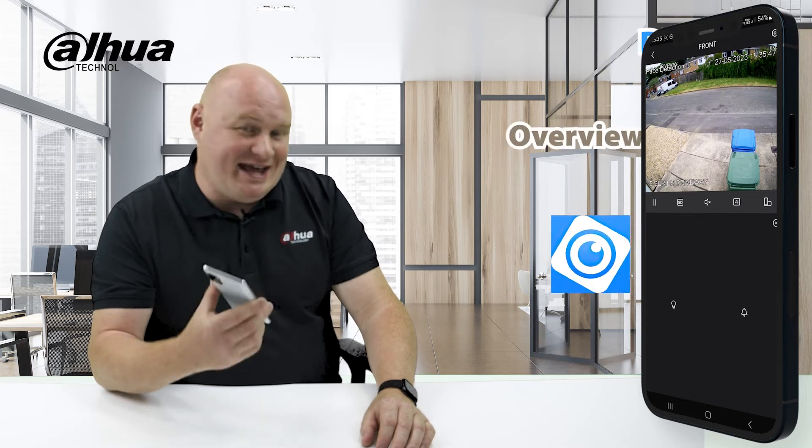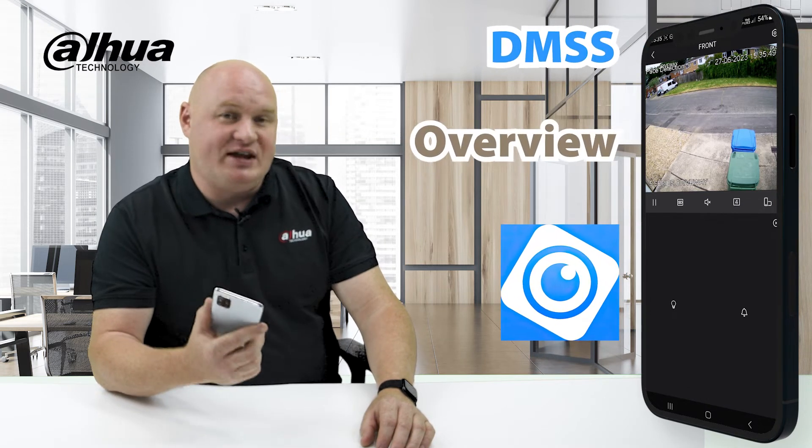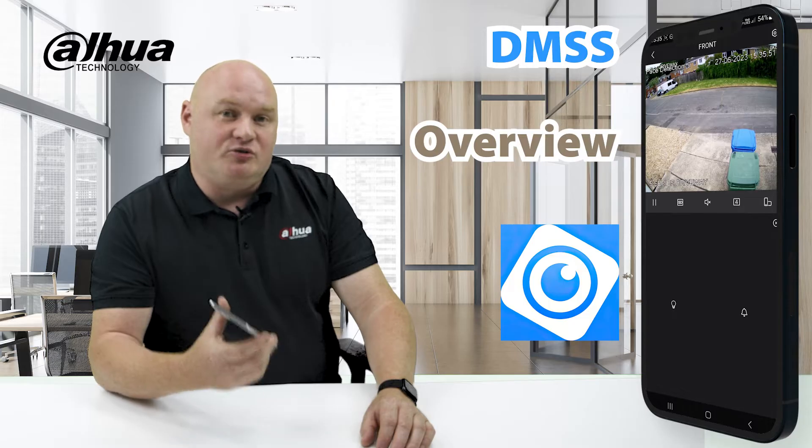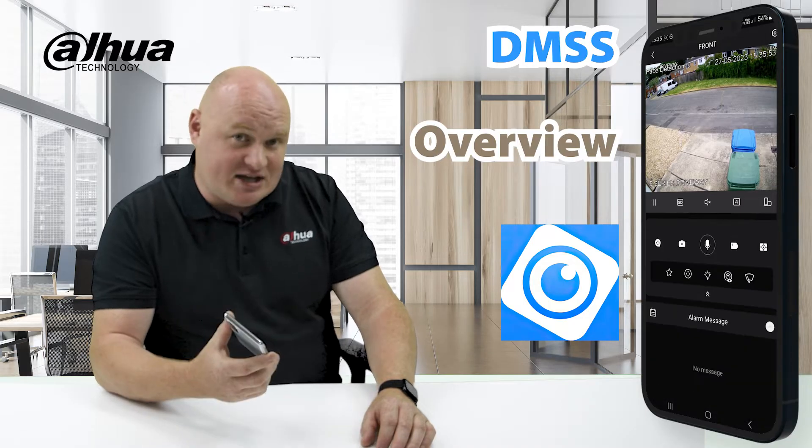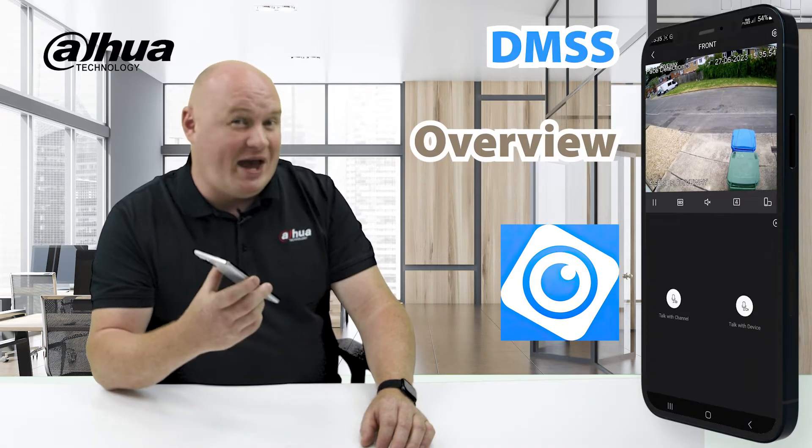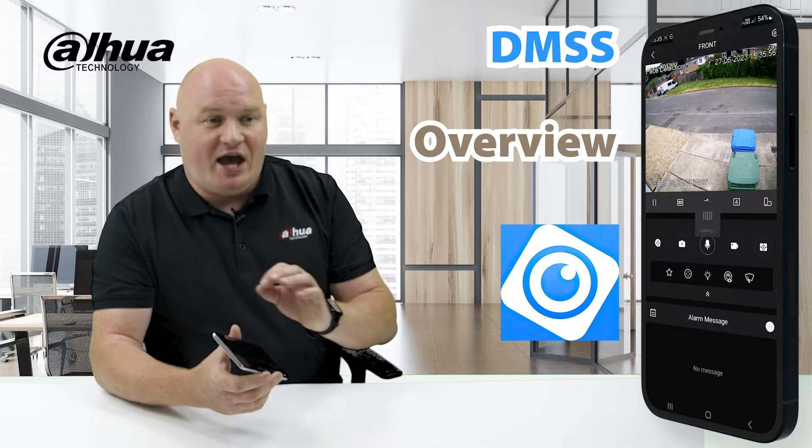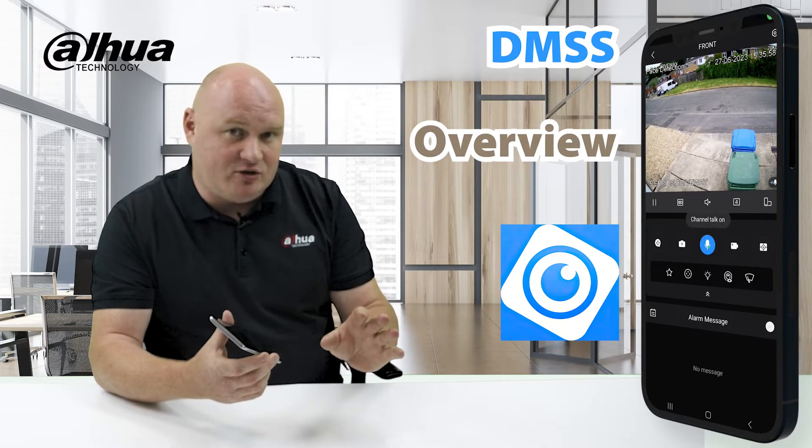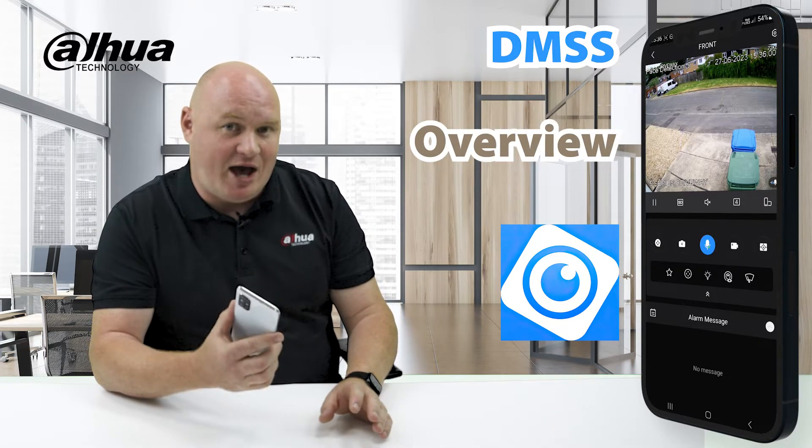Today we're going to take a look at DMSS, Dahua Mobile Surveillance System. Due to demand, we're going to look at a few technical aspects and end-user aspects. We're going to have a range of different videos about the app.